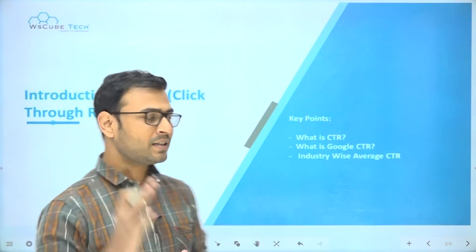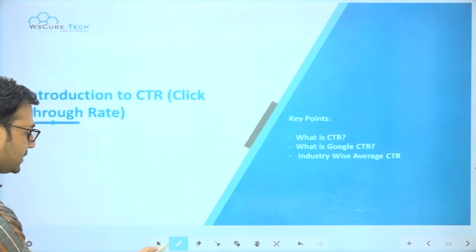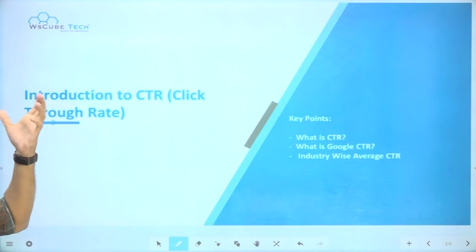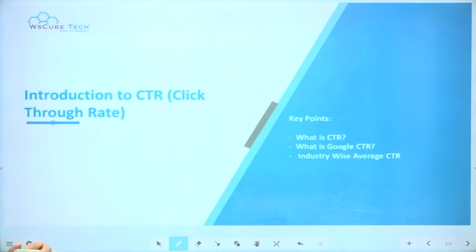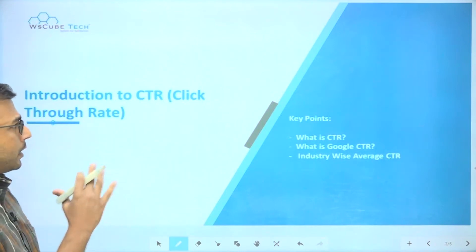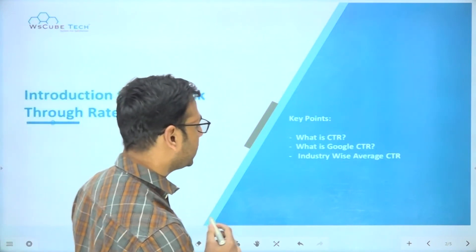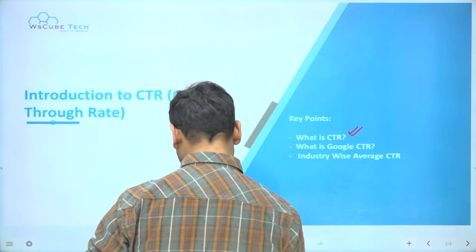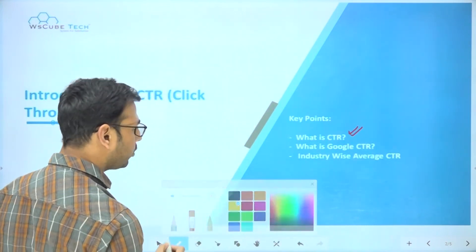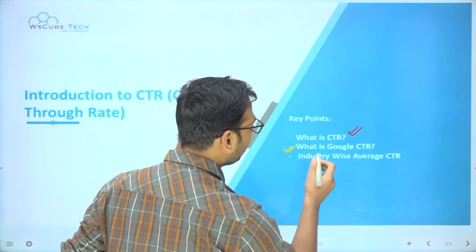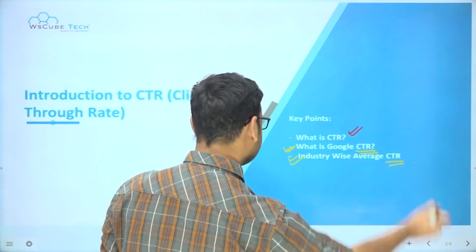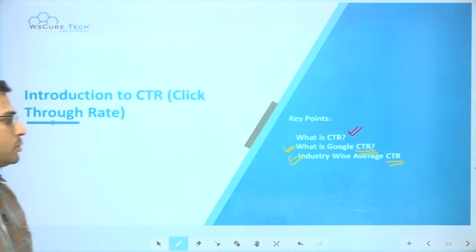Hey everyone, welcome to the Google Ads course. In this particular video we are going to discuss CTR, which is click-through rate. The main topics are: what is click-through rate, what is Google CTR, and industry-wise average CTR — what can be considered a good CTR.